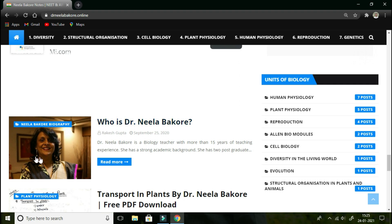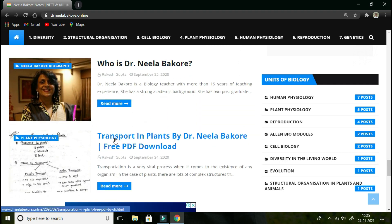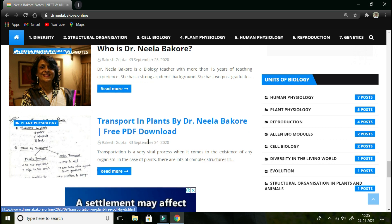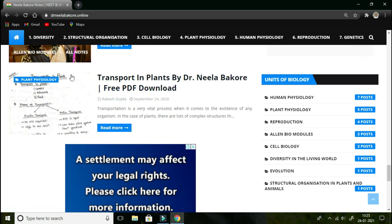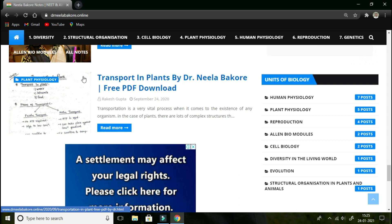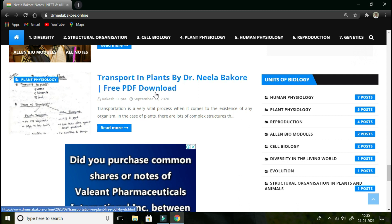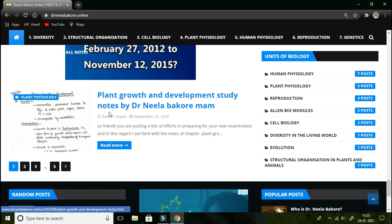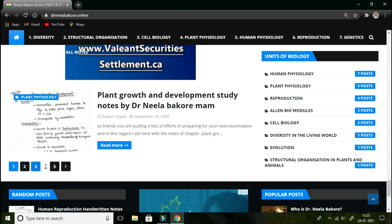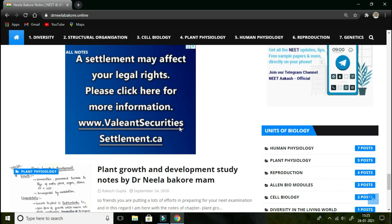This is the biography of Dr. Neela Barkhari. Different posts regarding different chapters have been uploaded here. In the sidebar, there is a box on the left where you will find a snapshot of that chapter's notes. Below this, page numbers 1 through 5 are shown, meaning these are the number of pages you can click to navigate.